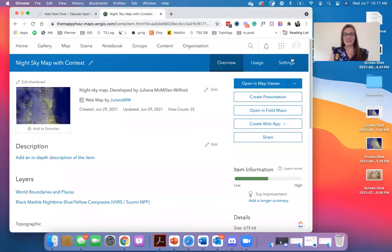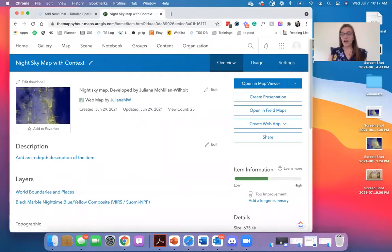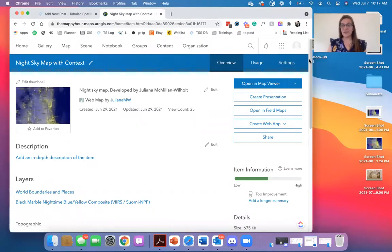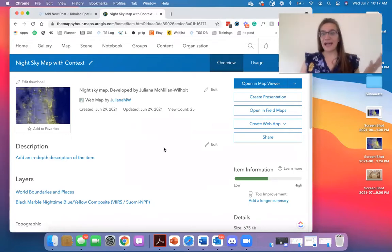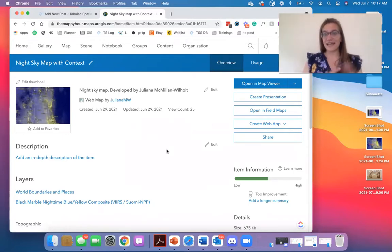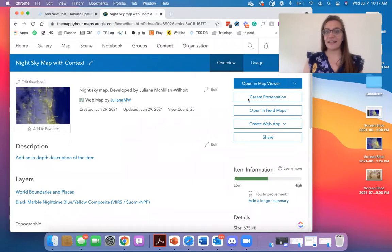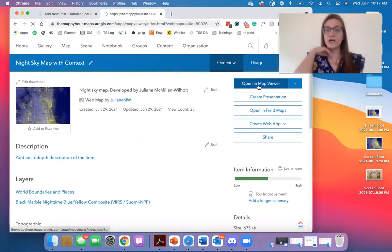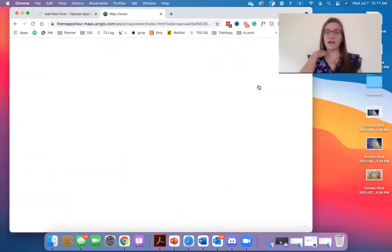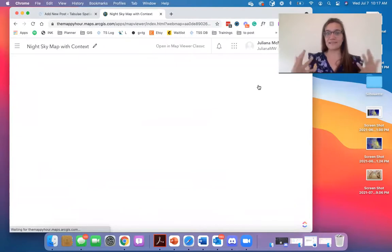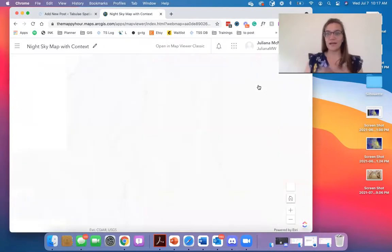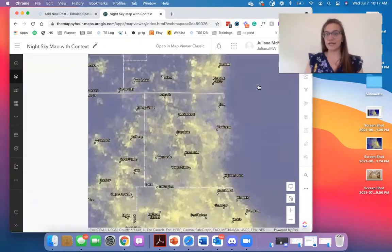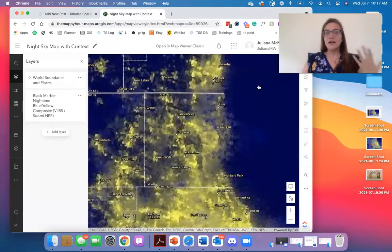So obviously to do this, you need to have a WordPress site as well as content on ArcGIS online that you would like to share. So right now I have this map called Night Sky with Context that I want to add into a blog post. So I'm just clicking open in Map Viewer and that is going to open it up in ArcGIS online.